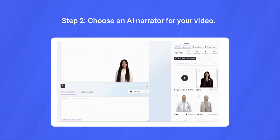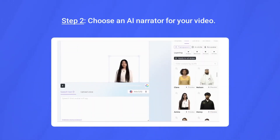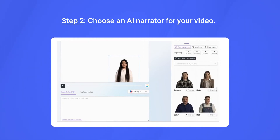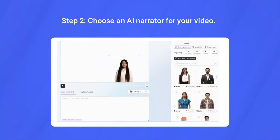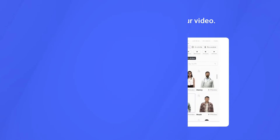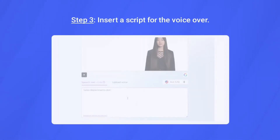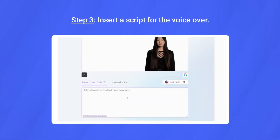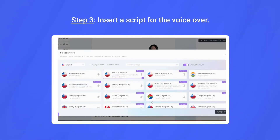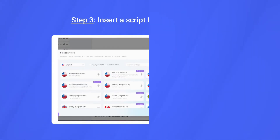Step 2: Choose an AI narrator for your video. Enhance the experience of a voiceover by choosing an AI avatar that will narrate your text. Step 3: Insert a script for the voiceover. Simply write something and our text-to-speech engine will generate a narration in seconds.